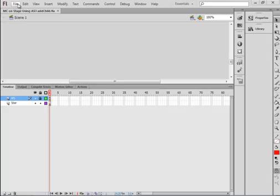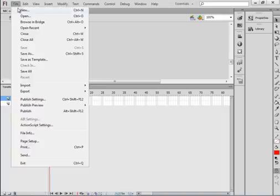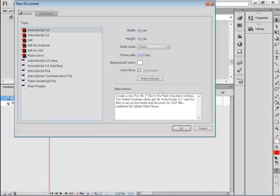Welcome to Flash Tutorial 15. Put movie clips on stage using ActionScript 3. I'm going to start a new FLA. Select ActionScript 3 and click OK.